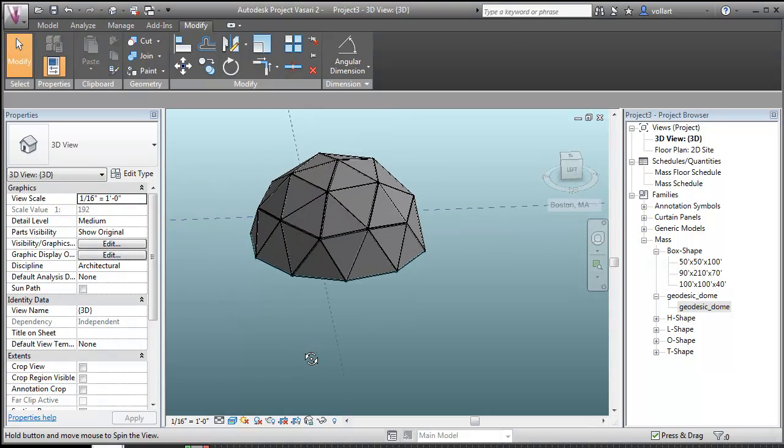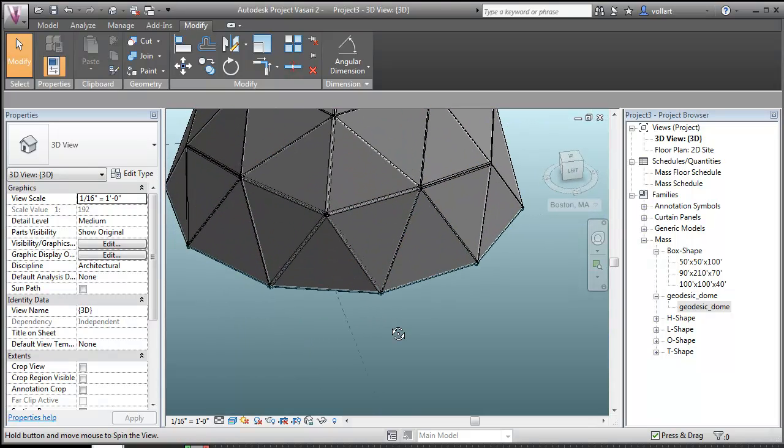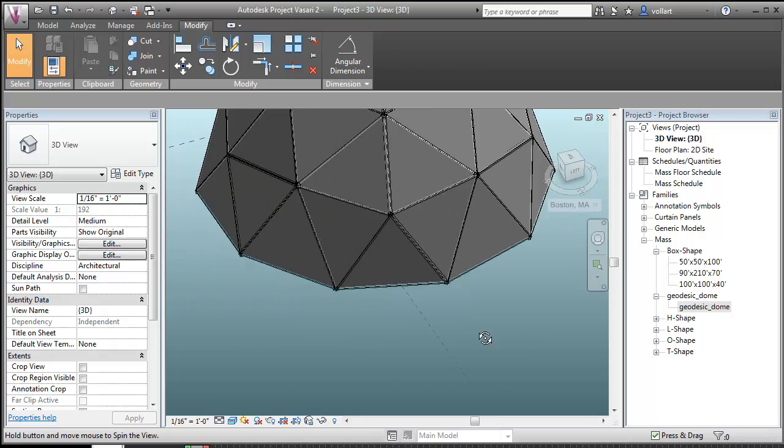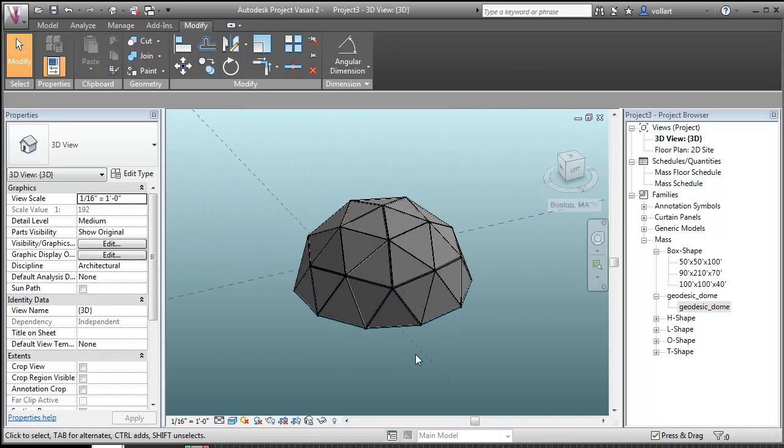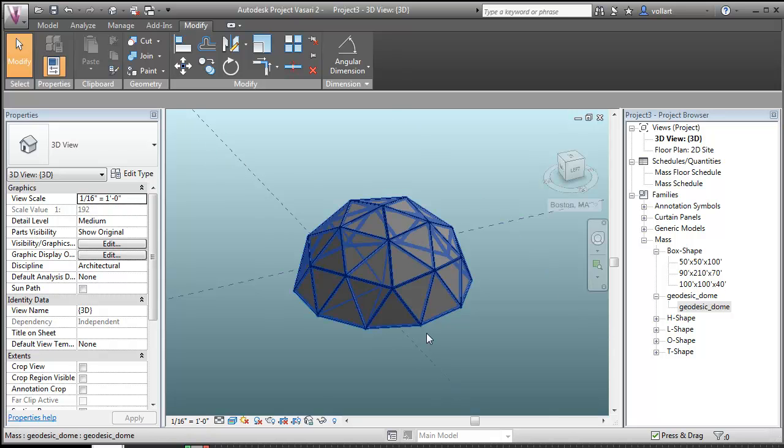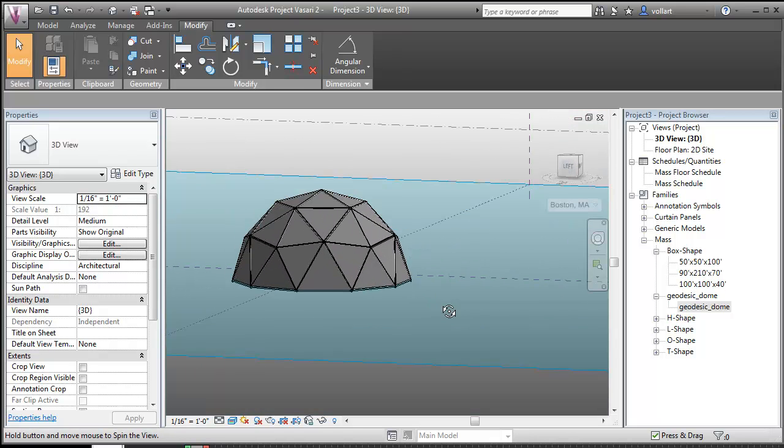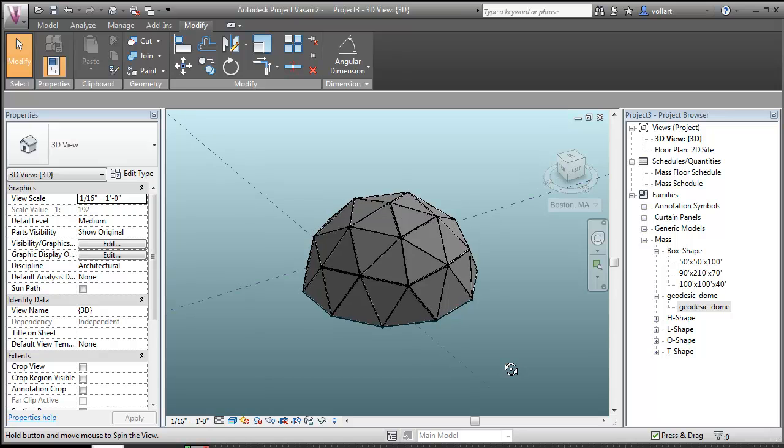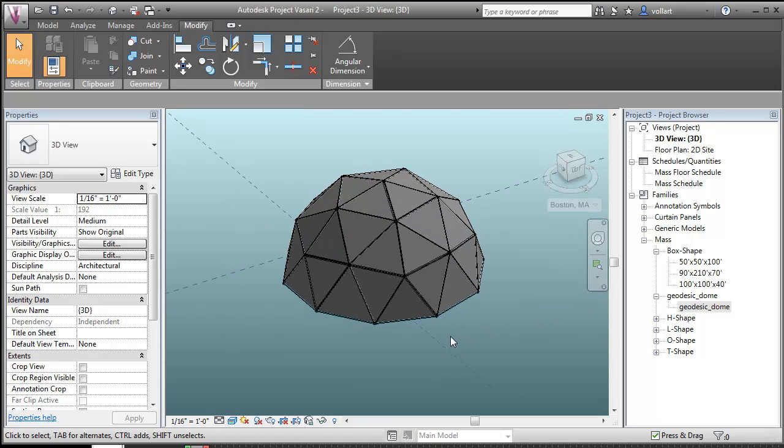And there you have it. You have a fully parametric and accurate geodesic dome. So next time I think maybe I'll start playing around with a three frequency dome to make it a little bit finer mesh. And check back with me in the summer when I'm going to actually try to build this thing in real life.